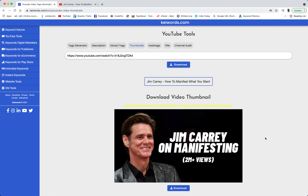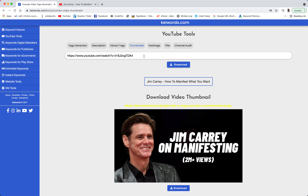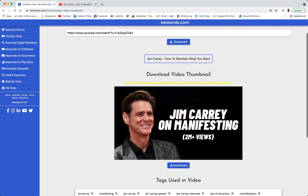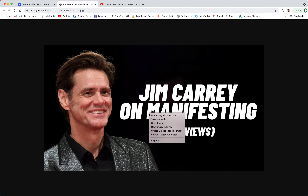Welcome to keywords.com. In this video I am going to show you how you can download the thumbnails of other people's videos which are published on YouTube. Currently you can see that I have just copied the URL of this specific video and searched here and clicked on download, and you are getting this specific thumbnail which you can download by clicking on the download button. Here you can right-click and save image.